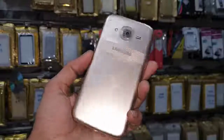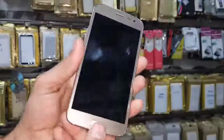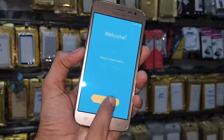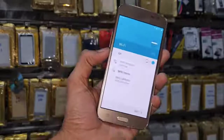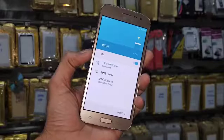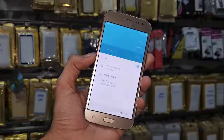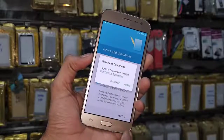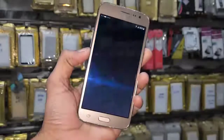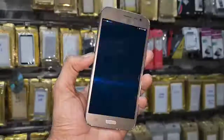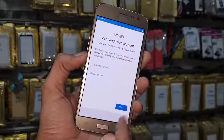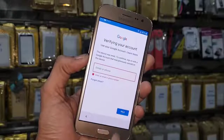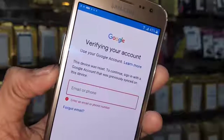Hello friends, in this video I am going to show you how to bypass FRP lock in Samsung J2. This solution is also working in other Samsung mobile phones which have Android 5.0.1 and 5.1.1. First of all, let me show you that this device is asking for a Google account — you can see here this device is asking for a Gmail account. Keep watching this video if you want to unlock your device.